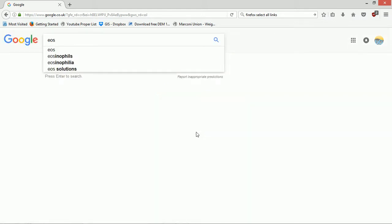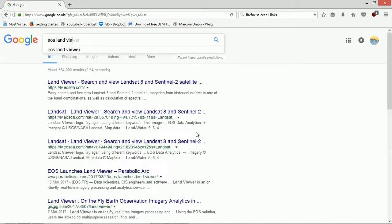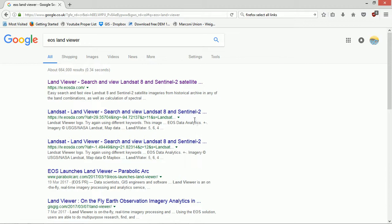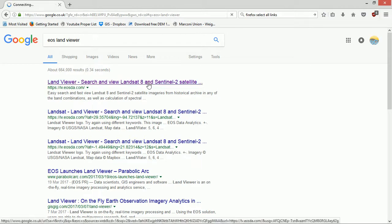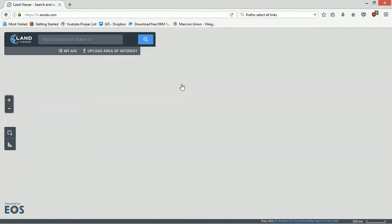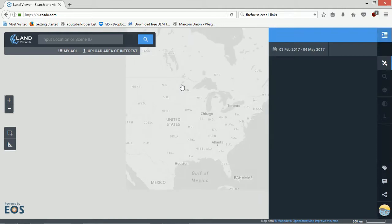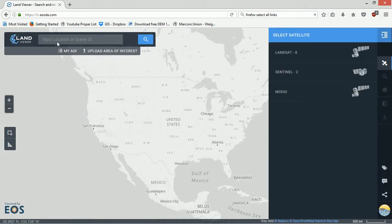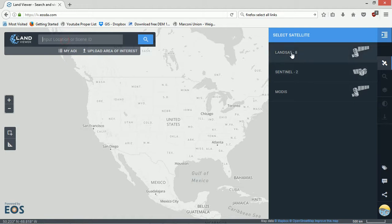With Google as always, I'm going to go with EOS Land Viewer. That's what it's called. We'll stick that into Google, follow the link. Here is EOS Land Viewer.